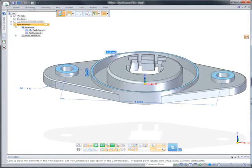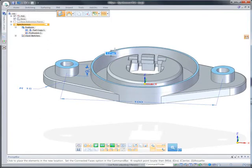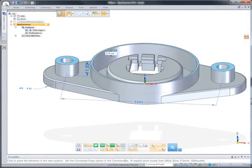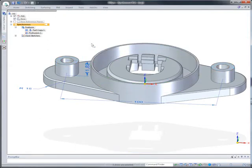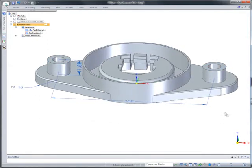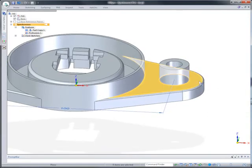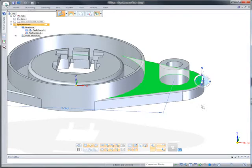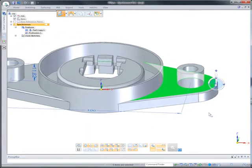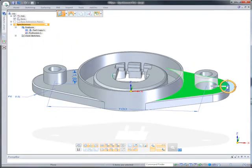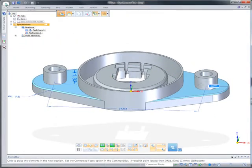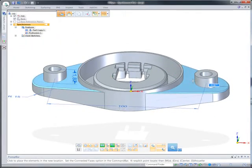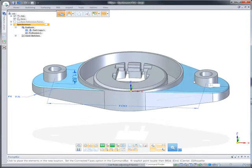As the center face is edited, the mounting bosses update. Faces can also be rotated, and live rules unique to synchronous technology finds and changes symmetric counterparts, ensuring the original design intent is kept.